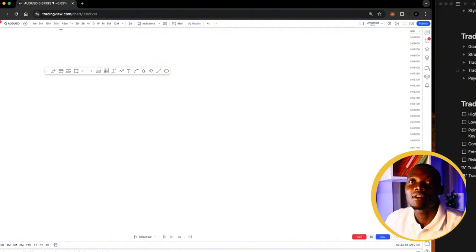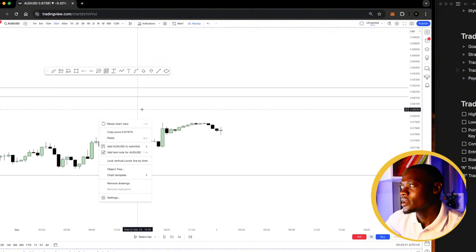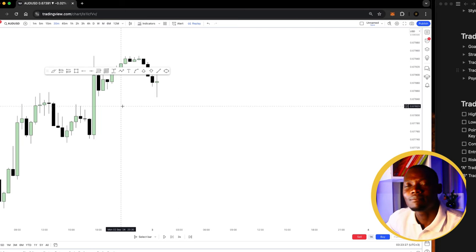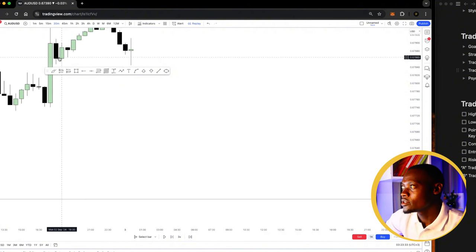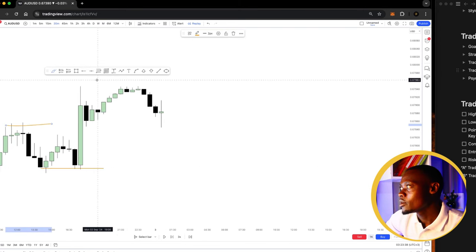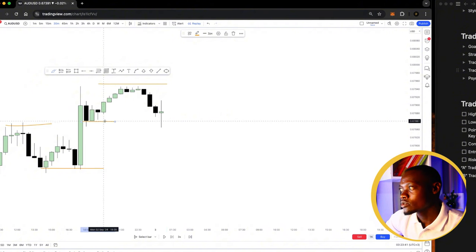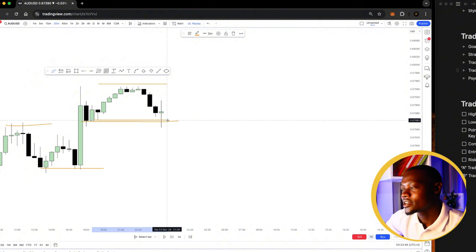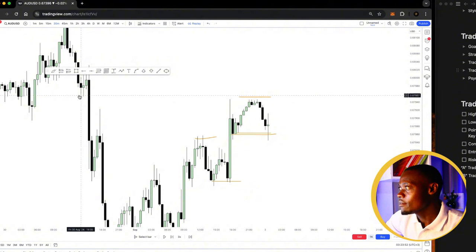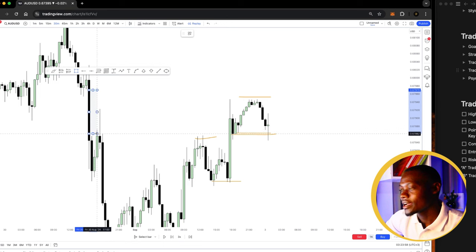I do not take a short entry right away. I also have to go down to the lower time frames. On the lower time frame I look at the market structure changing — just like in the higher time frame we had this higher low and this high. I have to see market breaking this level so that it can be my confirmation to take a short position.